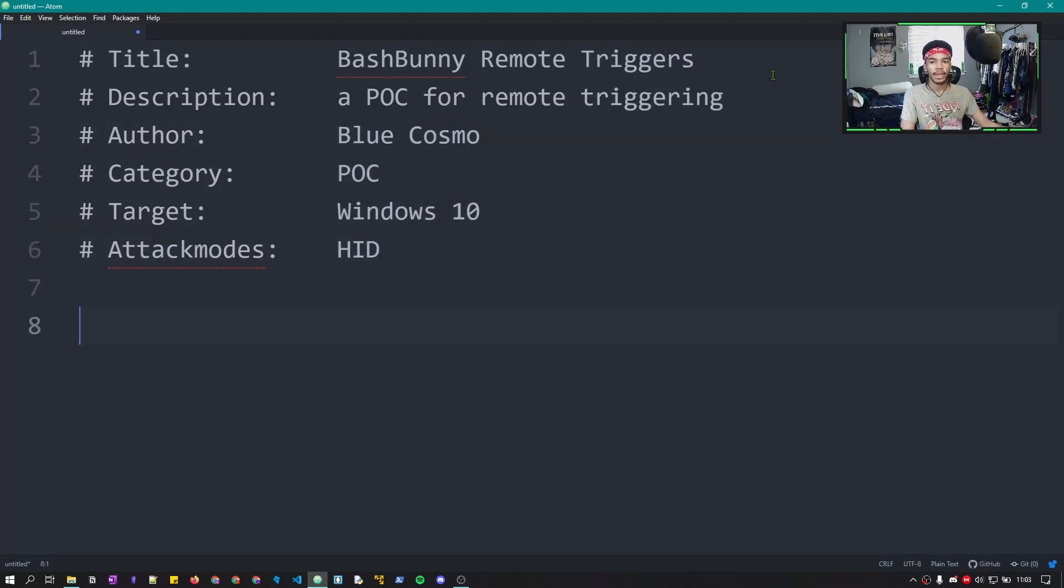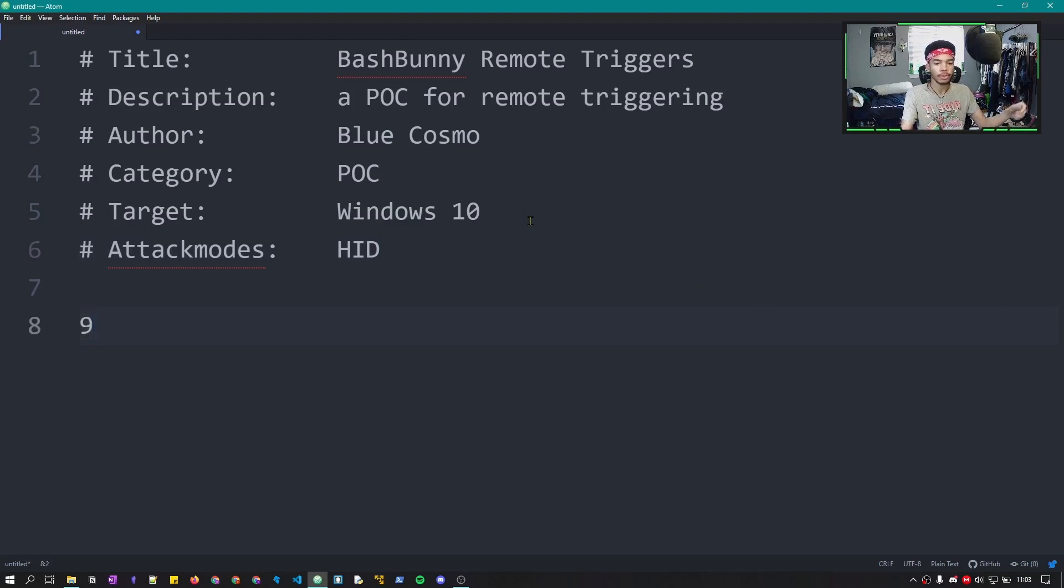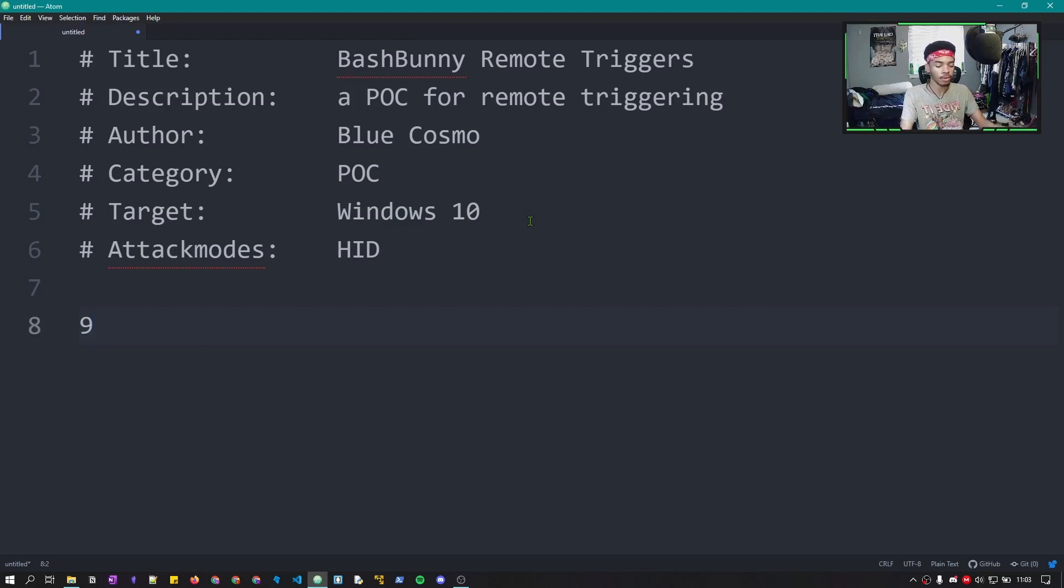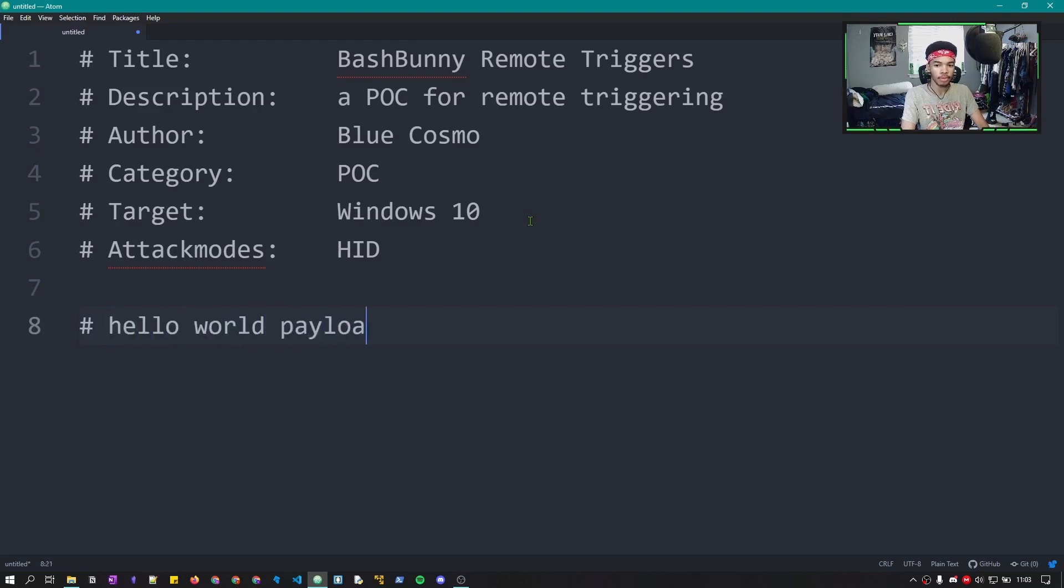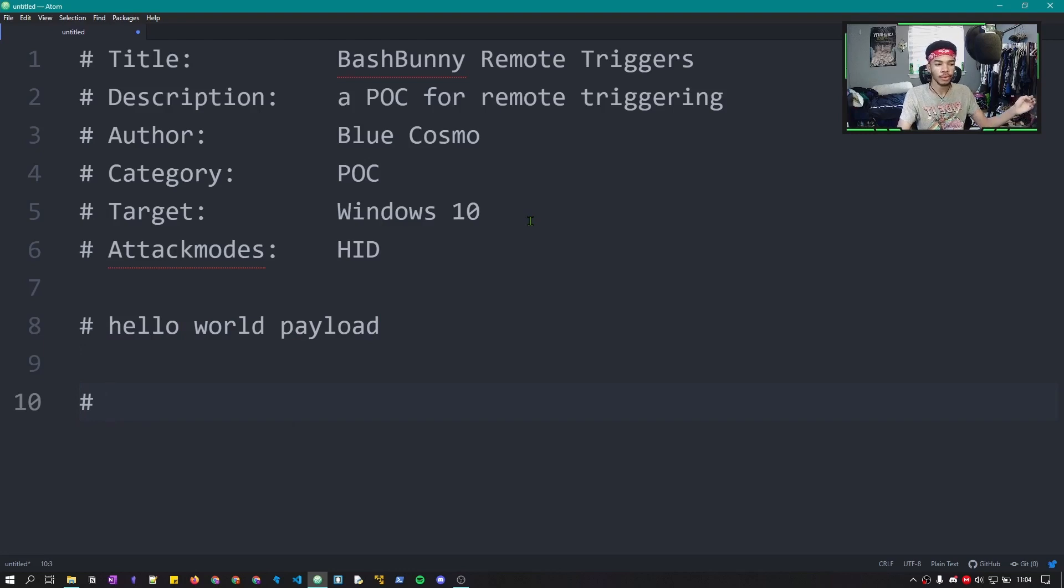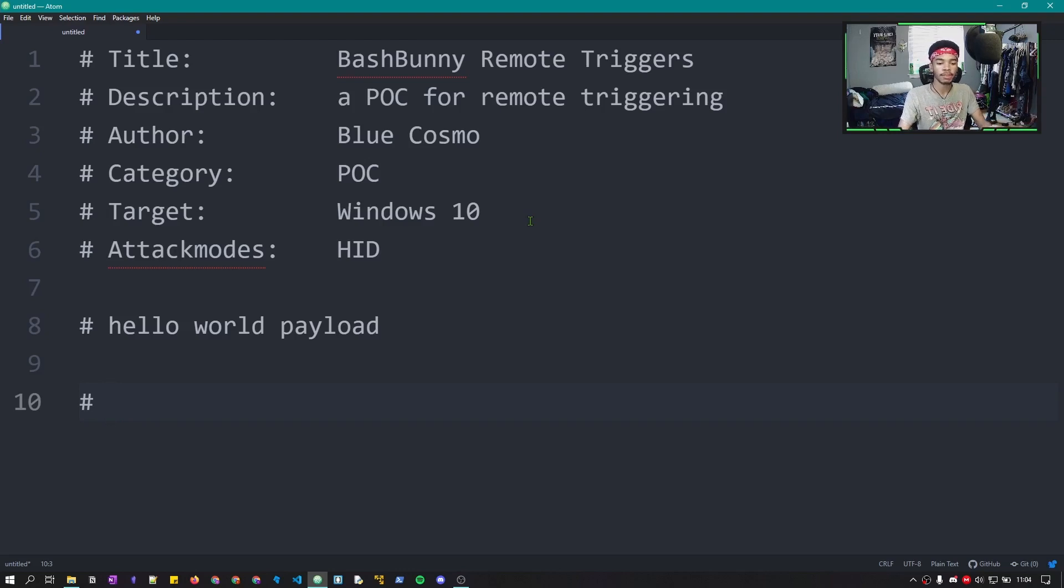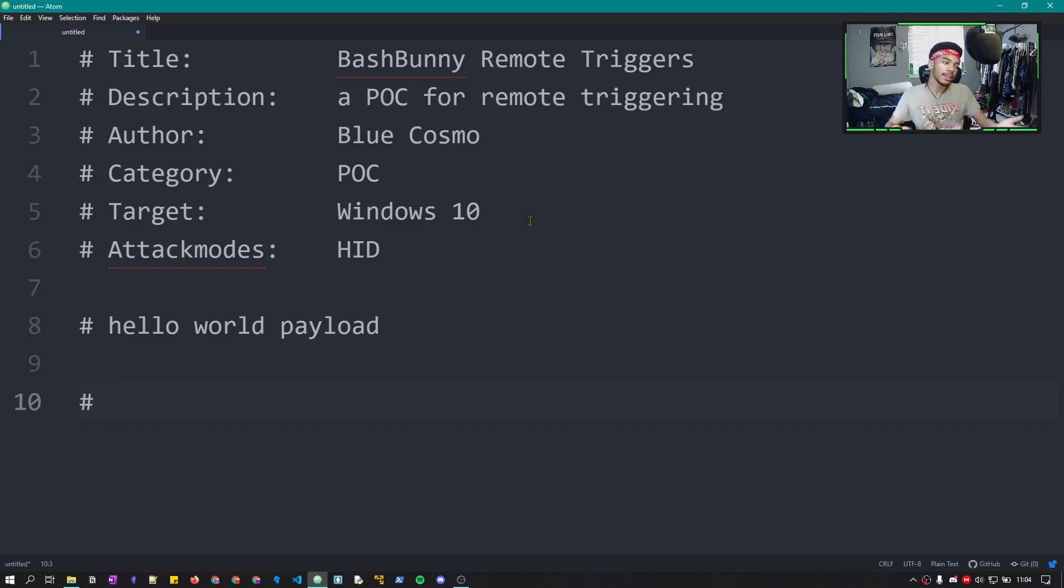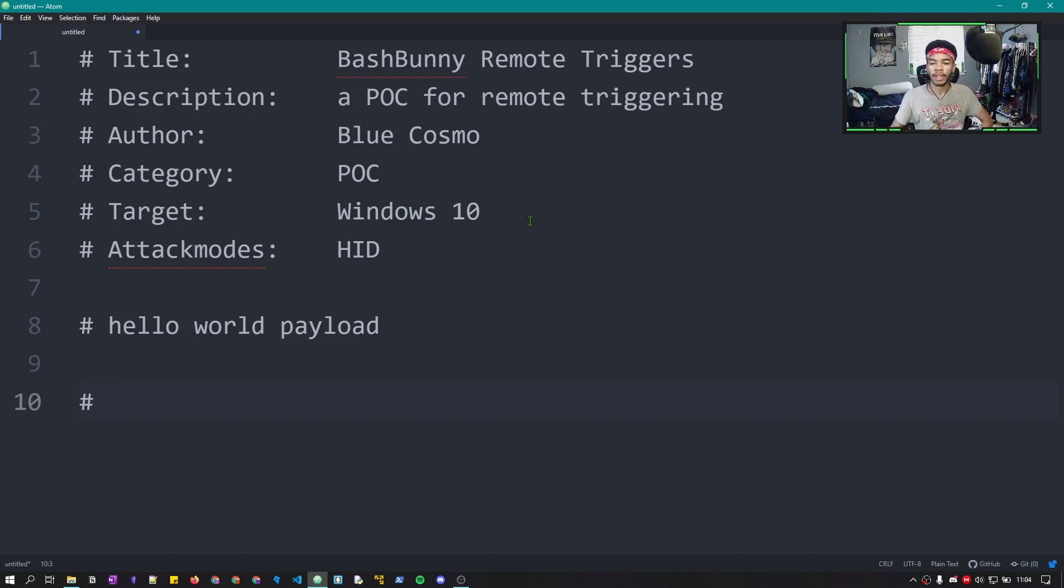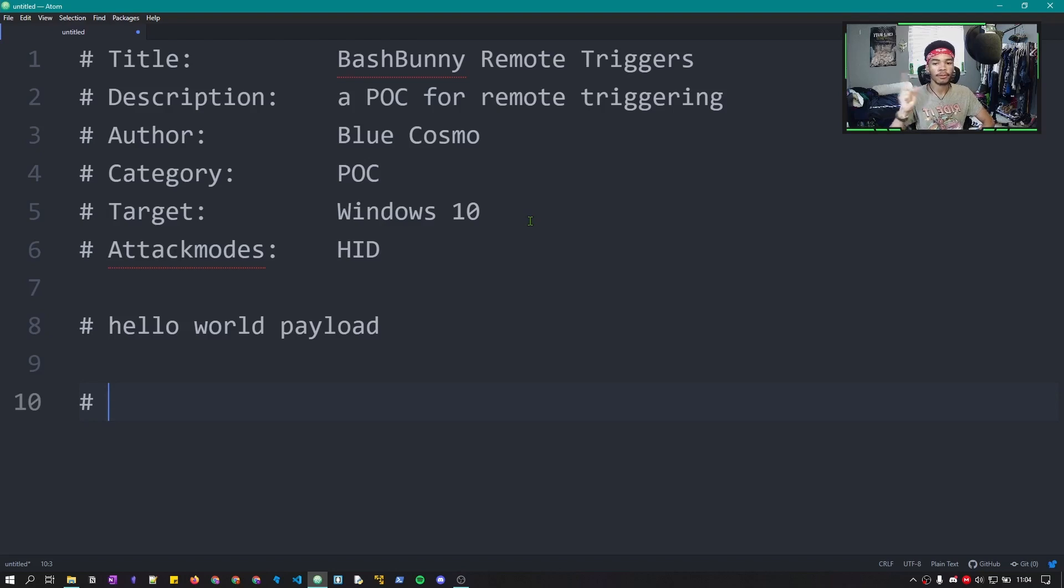So I went ahead and made the header for a payload. It's just going to be basically a Hello World payload where we're going to be able to test the abilities of the Bluetooth detection in order to do remote triggers. So let's go ahead and make our Hello World payload. And if you guys don't know how to write in Bunny script, or if you're very new to the Bash Bunny, I have a video linked right up here in the cards that will show you everything you need to know about the Bash Bunny. It's a full blown tutorial. Definitely check that out. Anyways, let's jump into this.